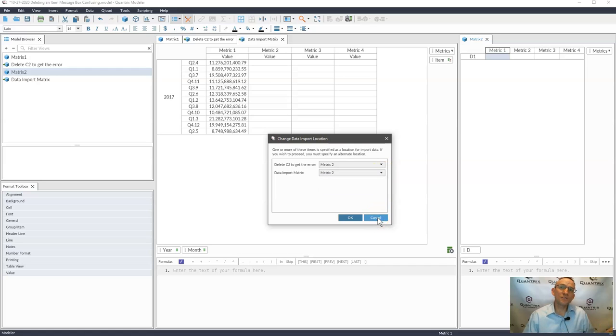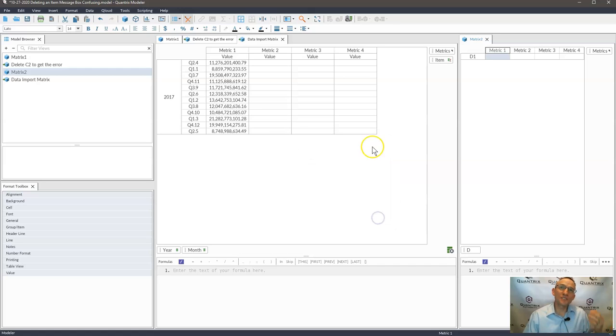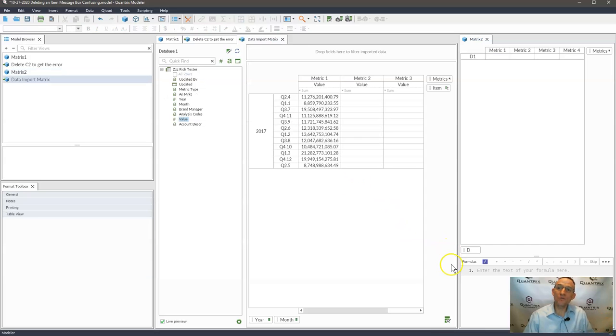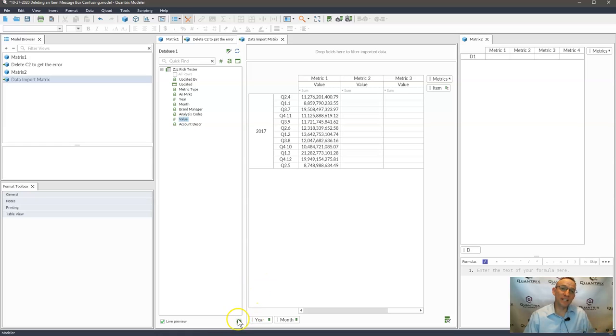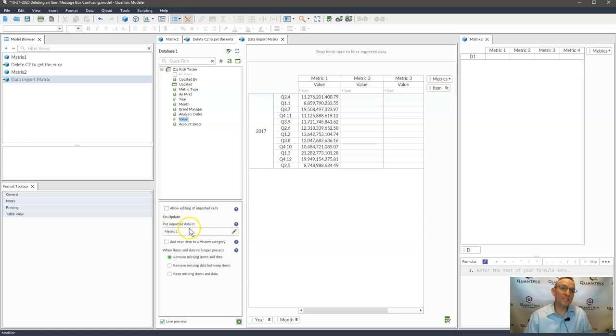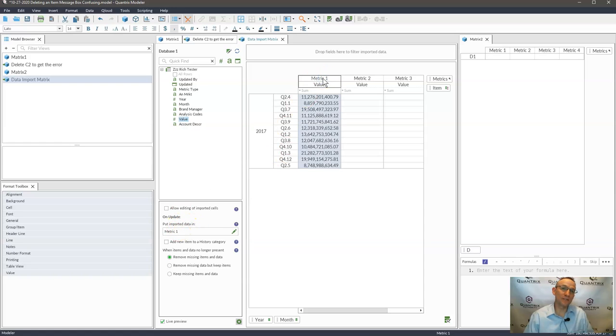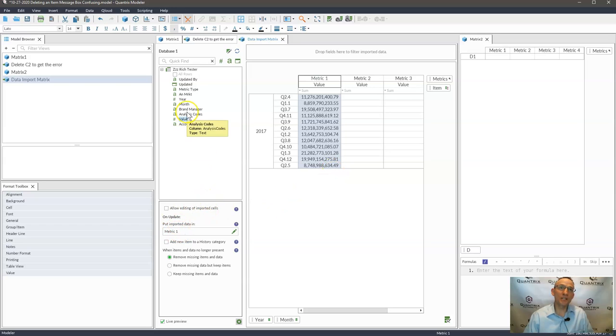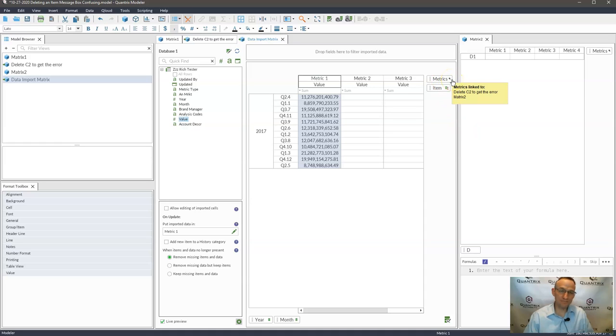What also might help shed some light on this error and explain it is if I go over here into my cog and barrel and I start to edit my data connection, and then I go here to edit it further or to configure the import options, if you will, it says that I need to put the imported data in metric one here.